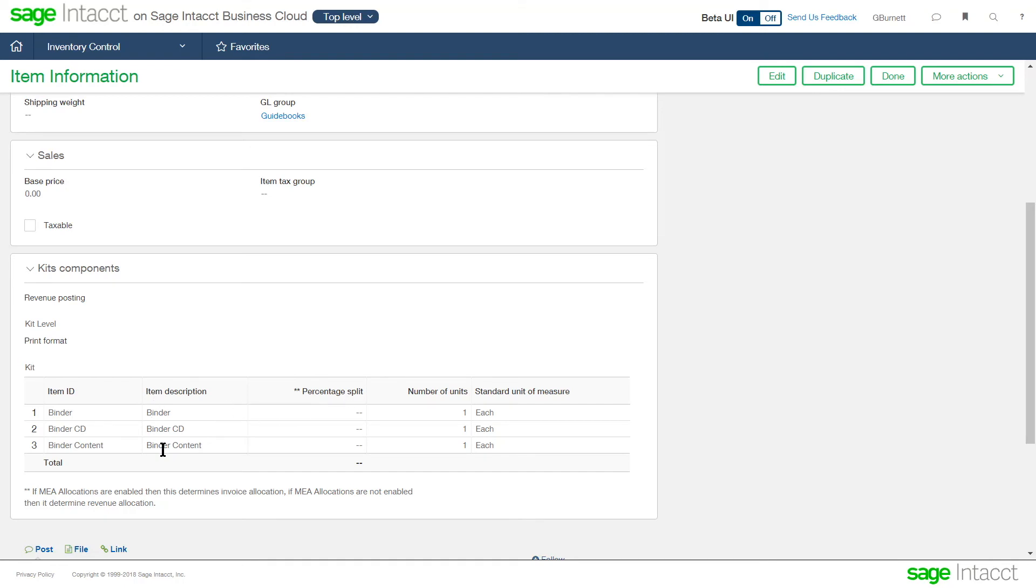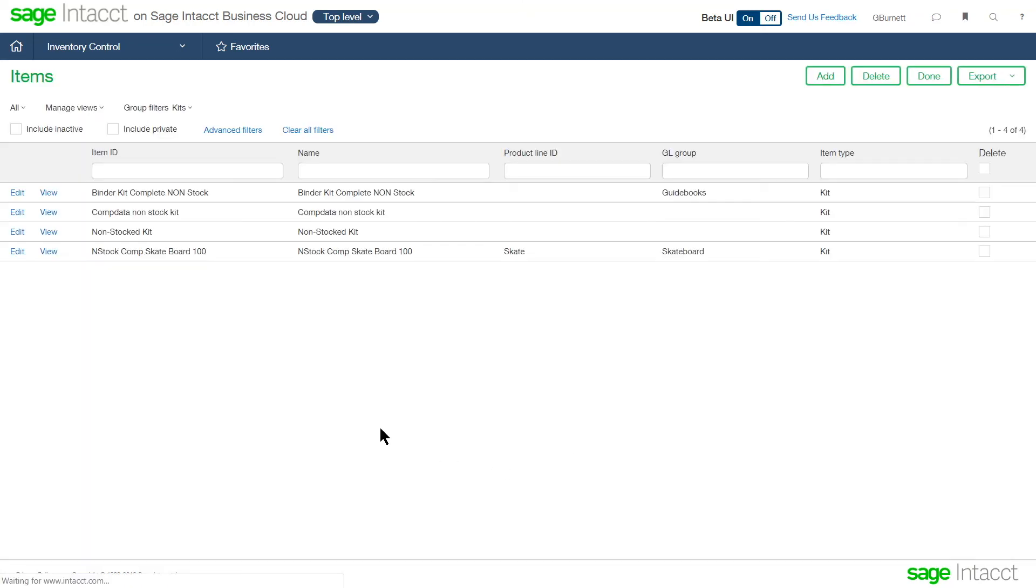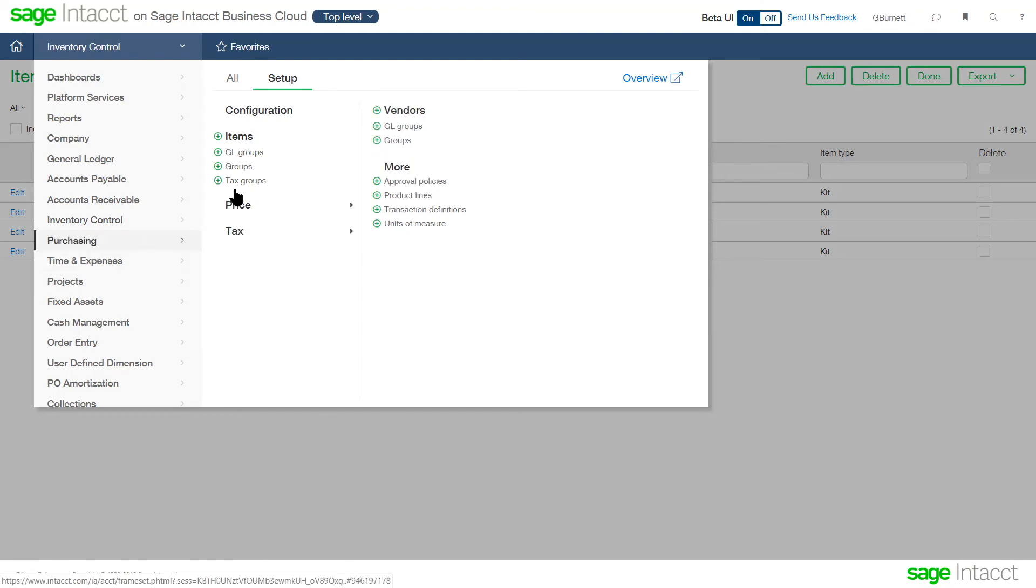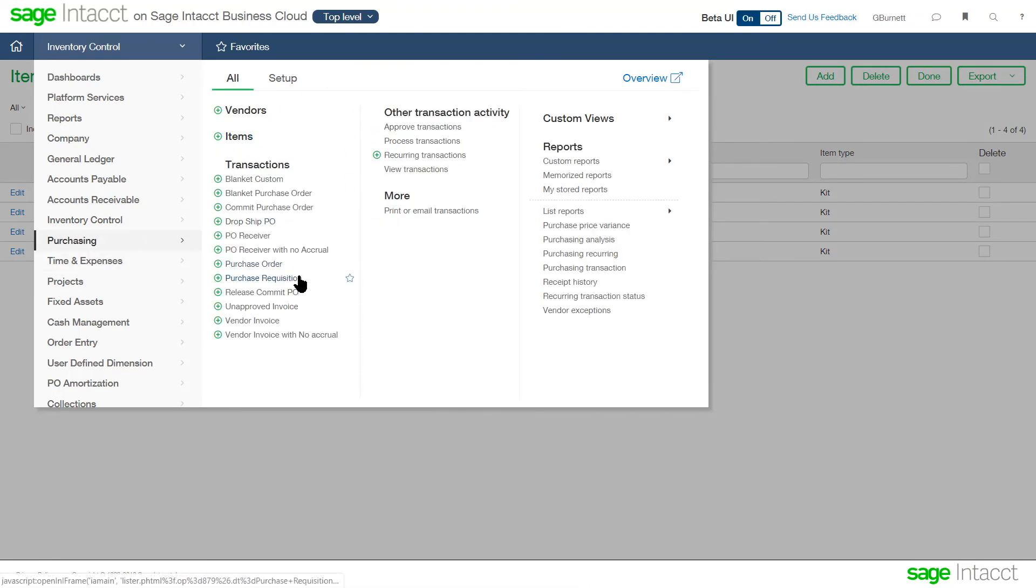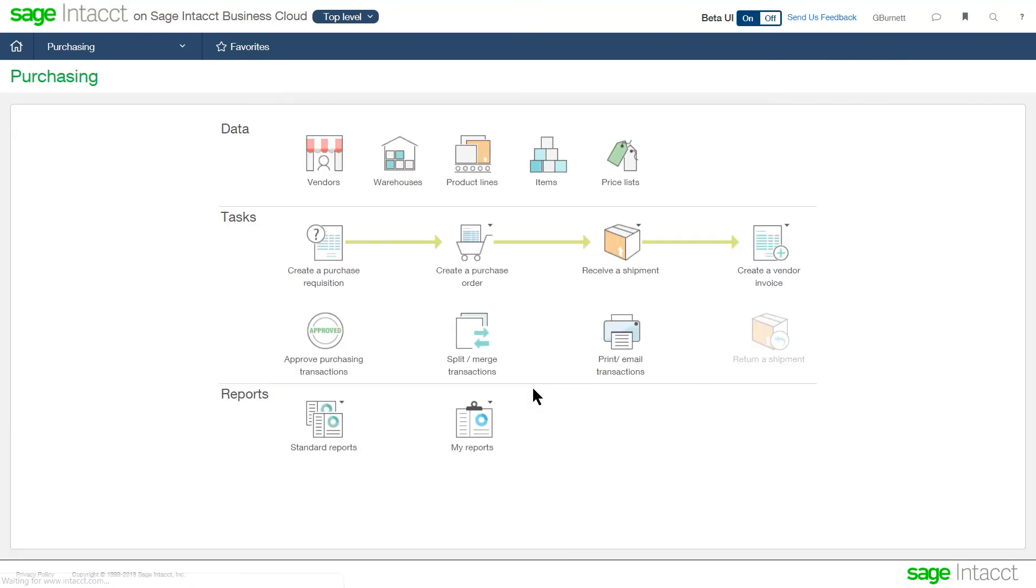Allows us to roll up this cost or roll up the information at this level and show the kit components or the finished good kit on the sales order and on the sales invoice. So lots of flexibility within the inventory system. So let's take a look at a couple of things on how inventory fits into both purchasing and fits into sales order management.